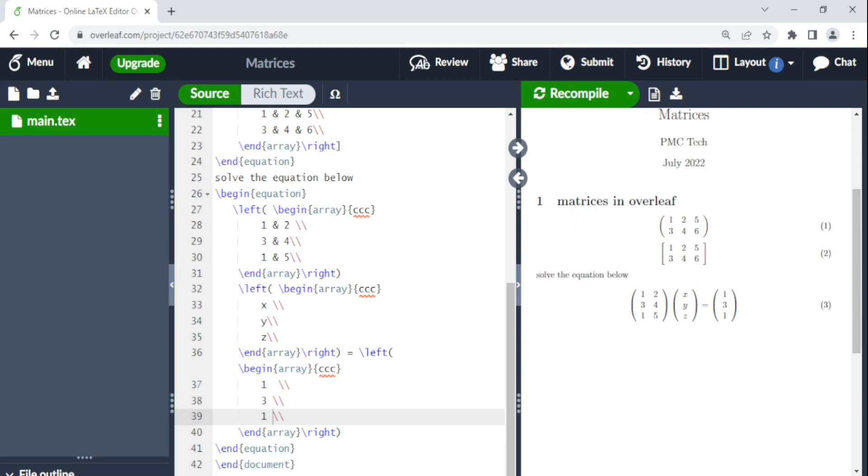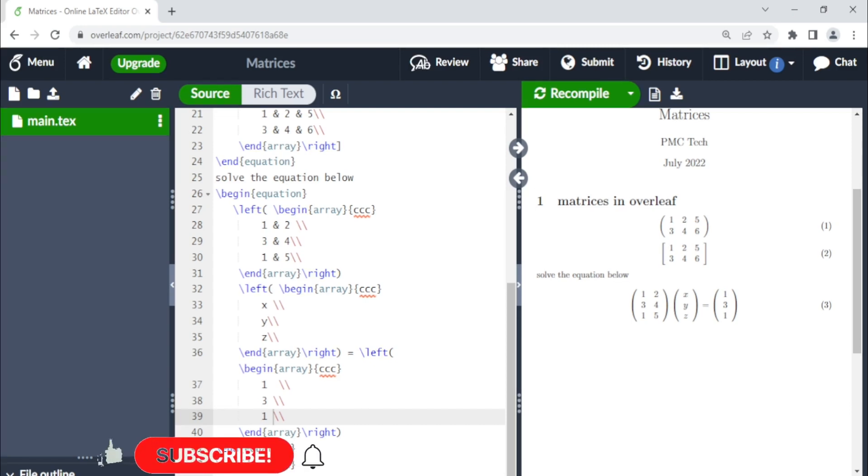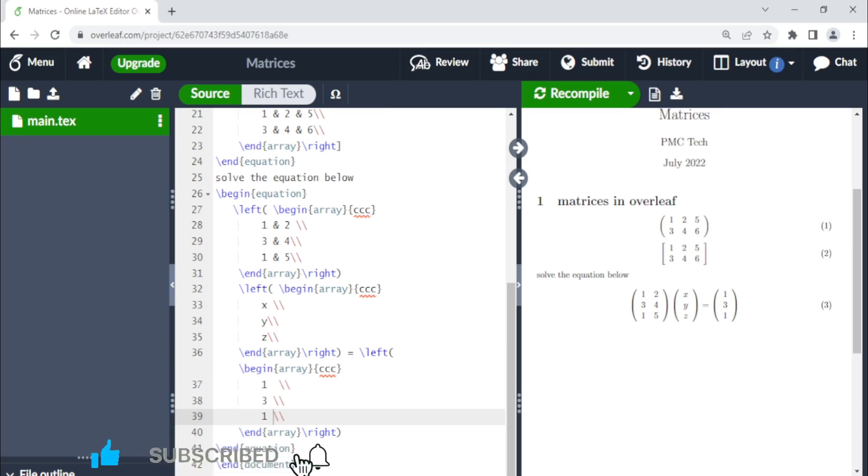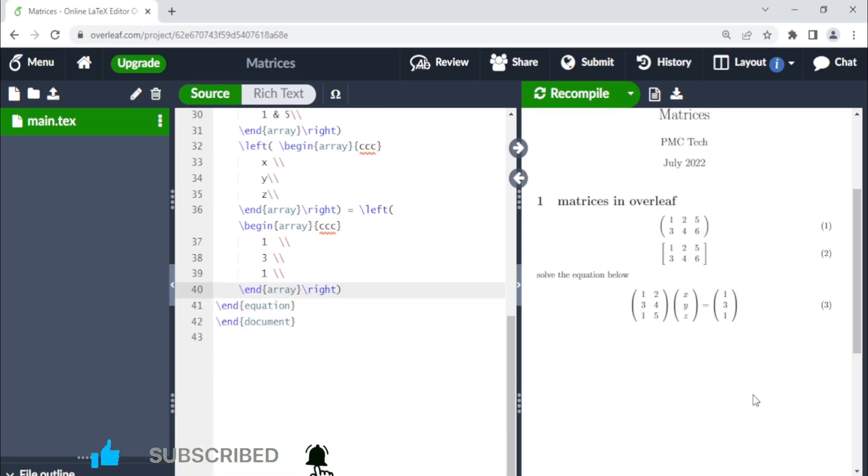This is all. If you want to add matrices in Overleaf, you can do it easily by using the array command. You just say begin array and end array and it's as easy as that. So for more videos like this, remember to subscribe to the channel. See you in the next video.